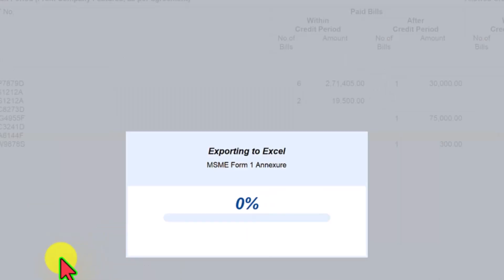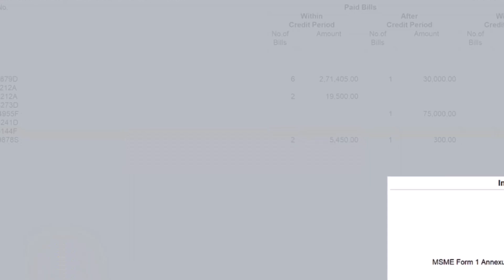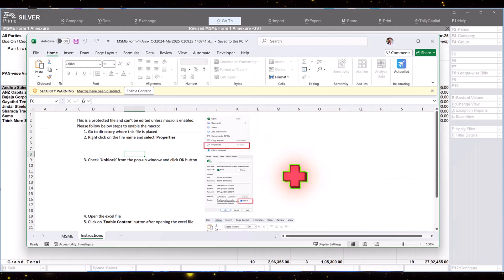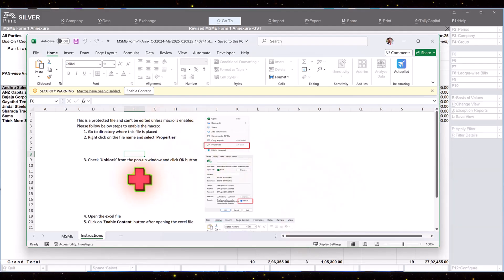Tally is now exporting the annexure information from Tally Prime into excel. The data is exported and now we have this information.